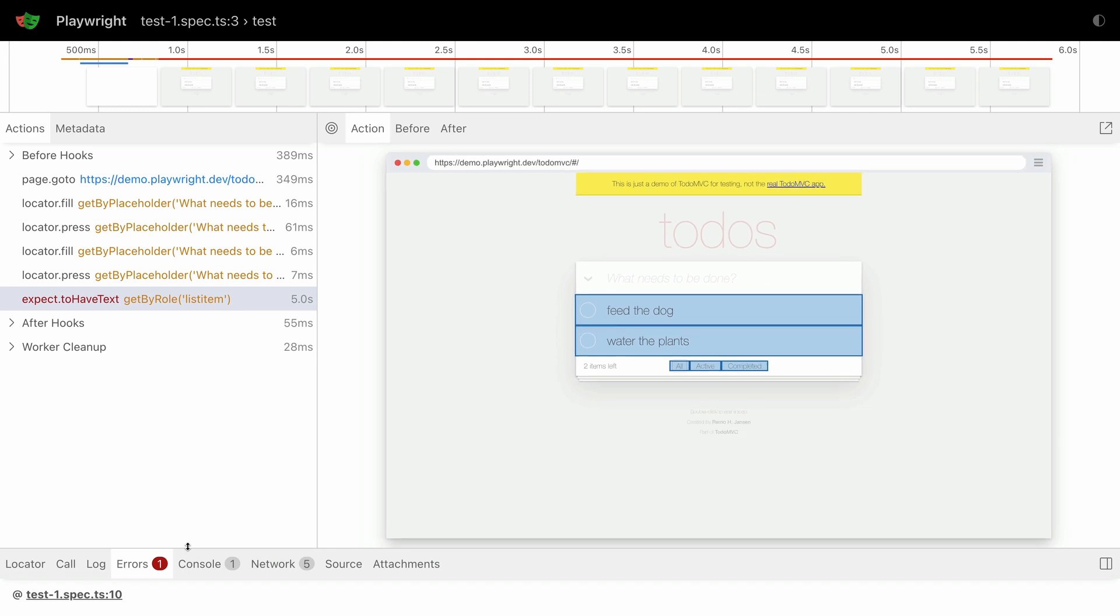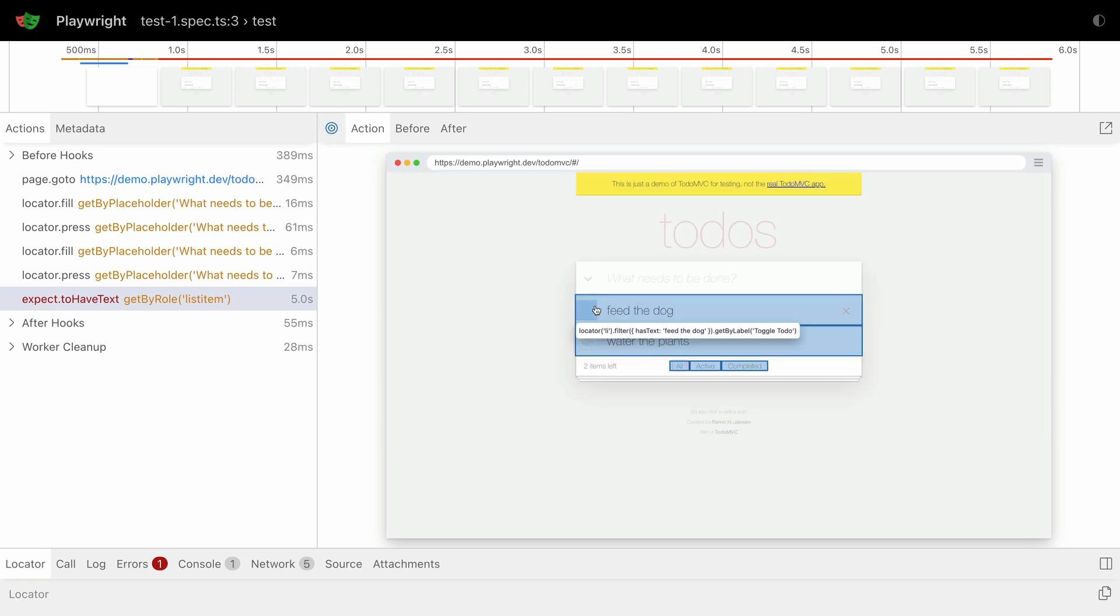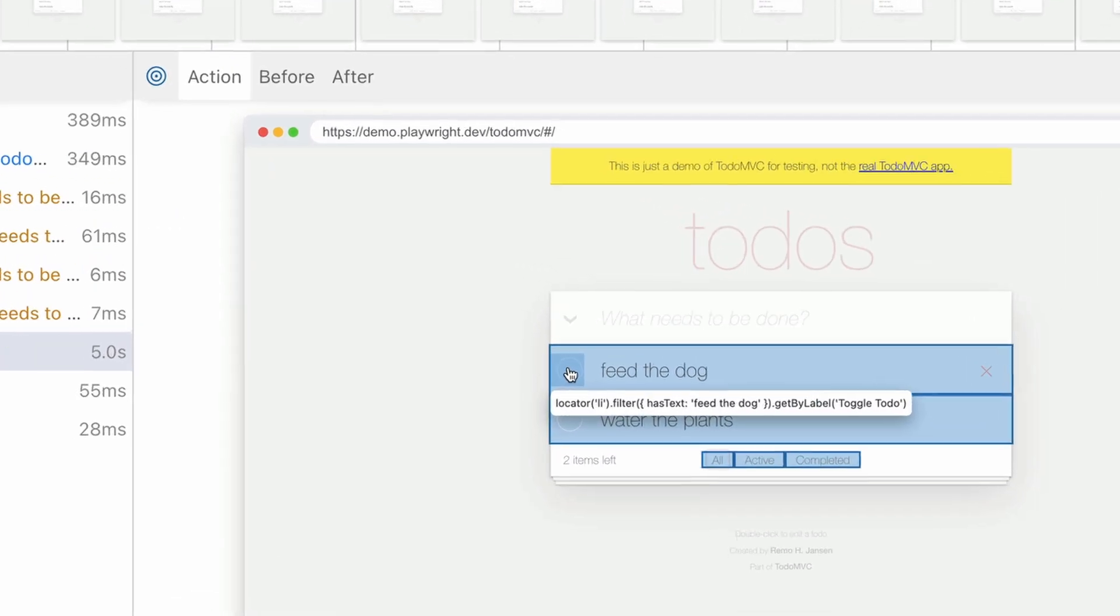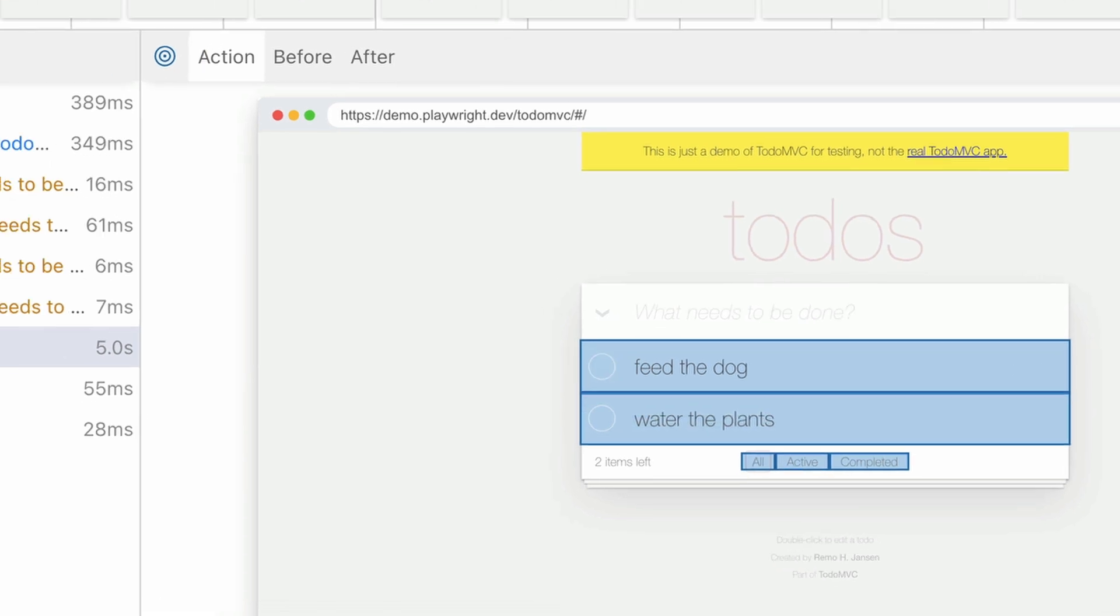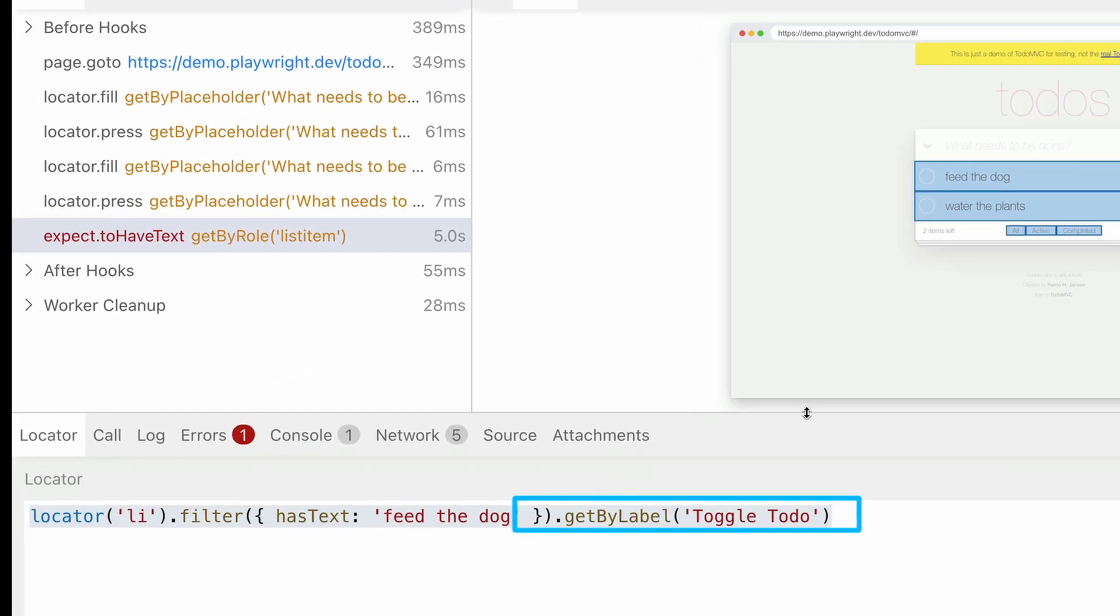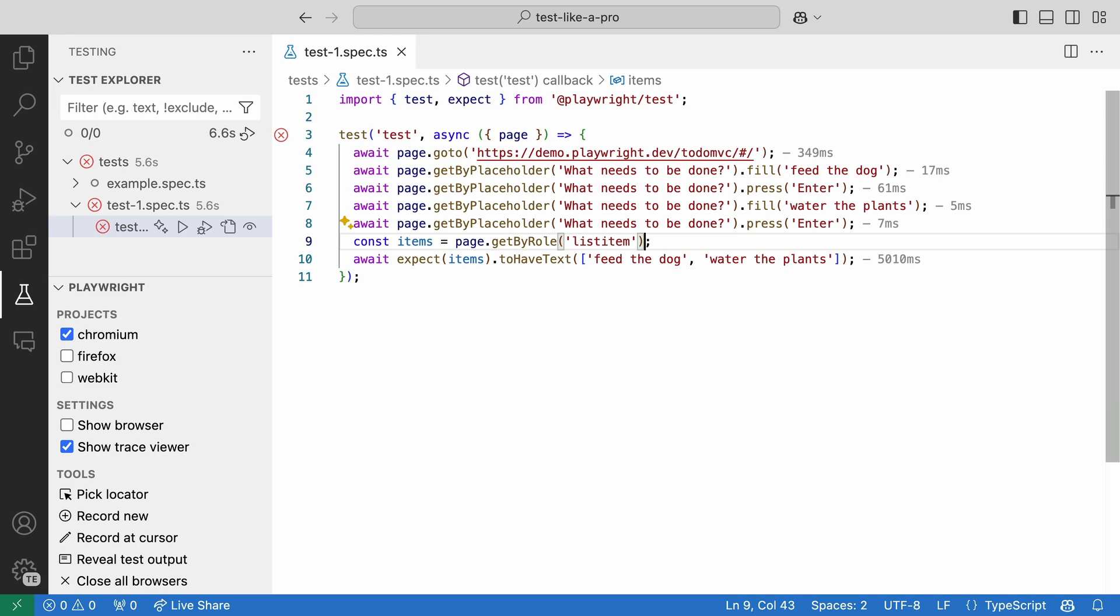Our to-do list items all contain a toggle to check and uncheck the to-dos. We can filter our list to only show the list items that has this toggle. We can use the pick locator button to help us find the locator we want.